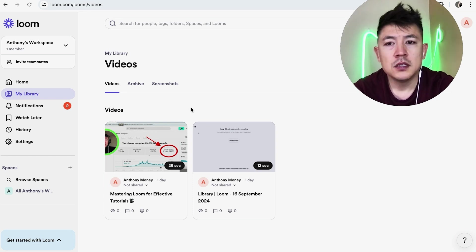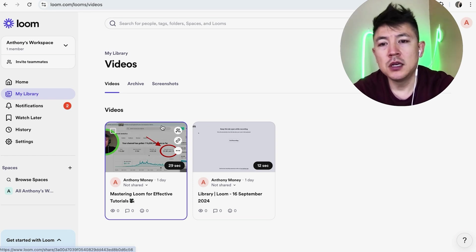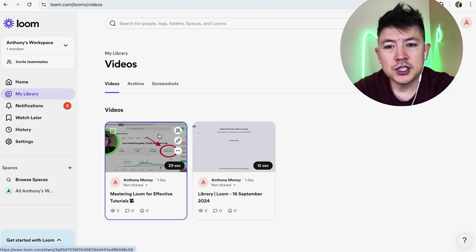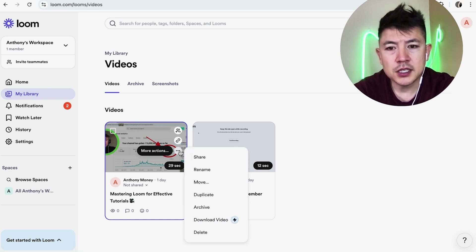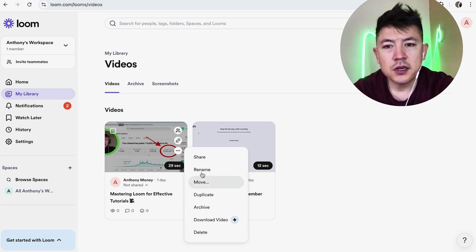But if you're sure you want to go ahead and permanently delete one of your Loom videos, all you do is just hover over the video and you can click on these three dots here towards the bottom. You're going to see a delete button here. You can go ahead and delete the video.